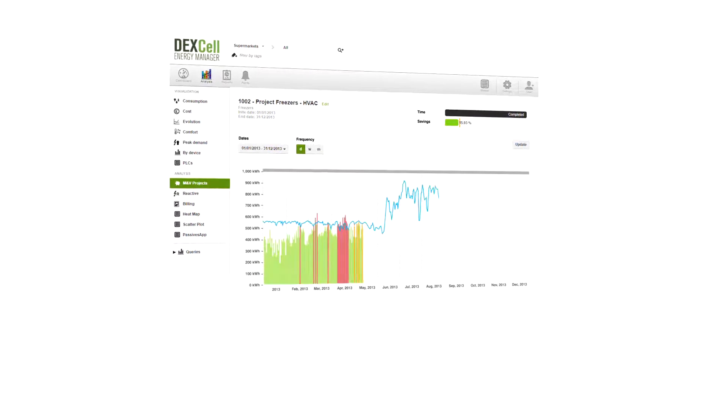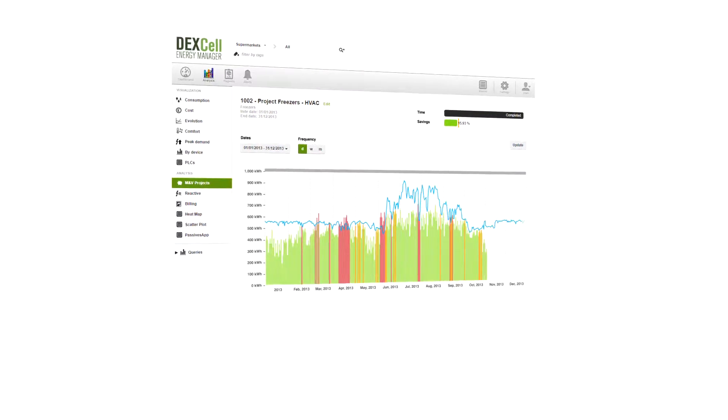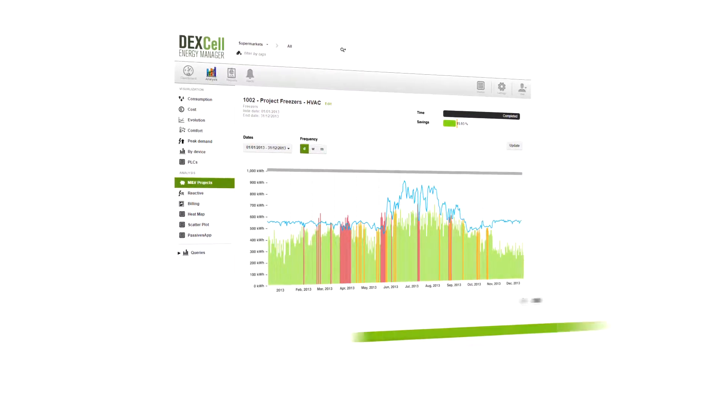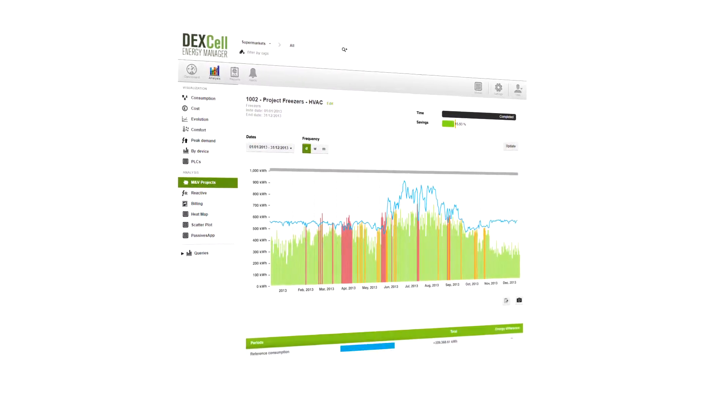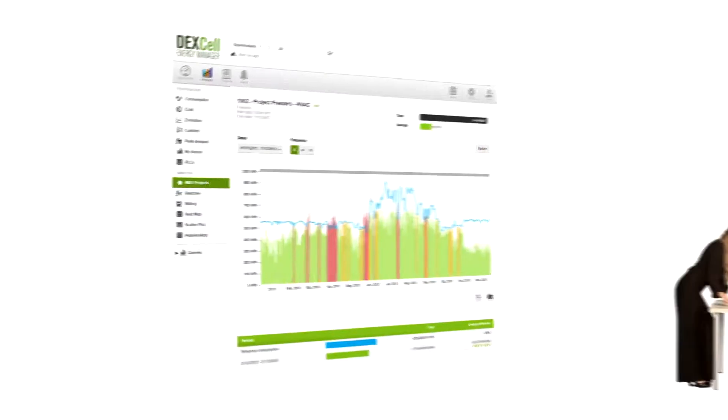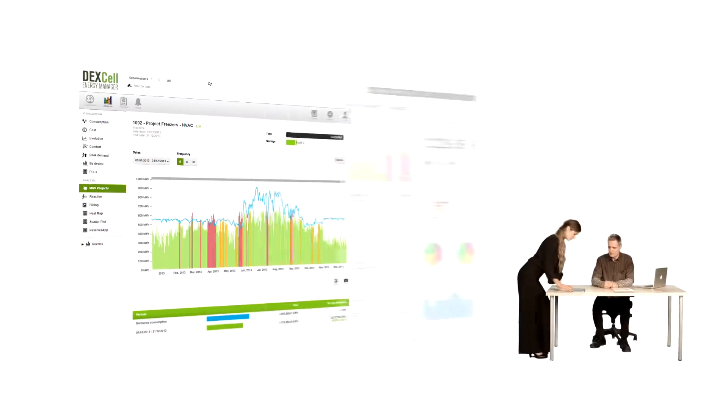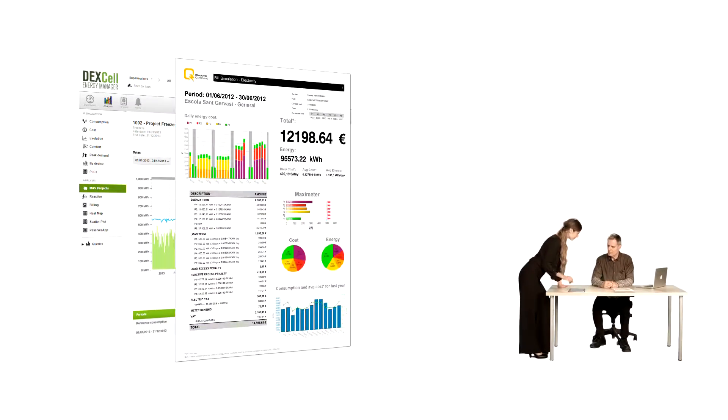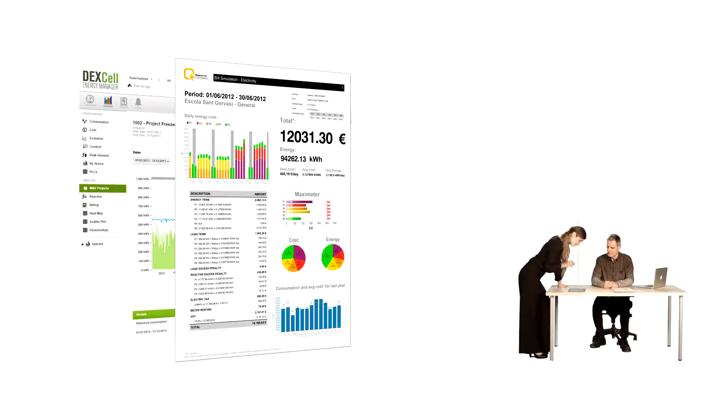Have you installed LED? Have you improved your HVAC systems? Monitor your achieved savings thanks to the feature measurement and verification in Dexcel Energy Manager.